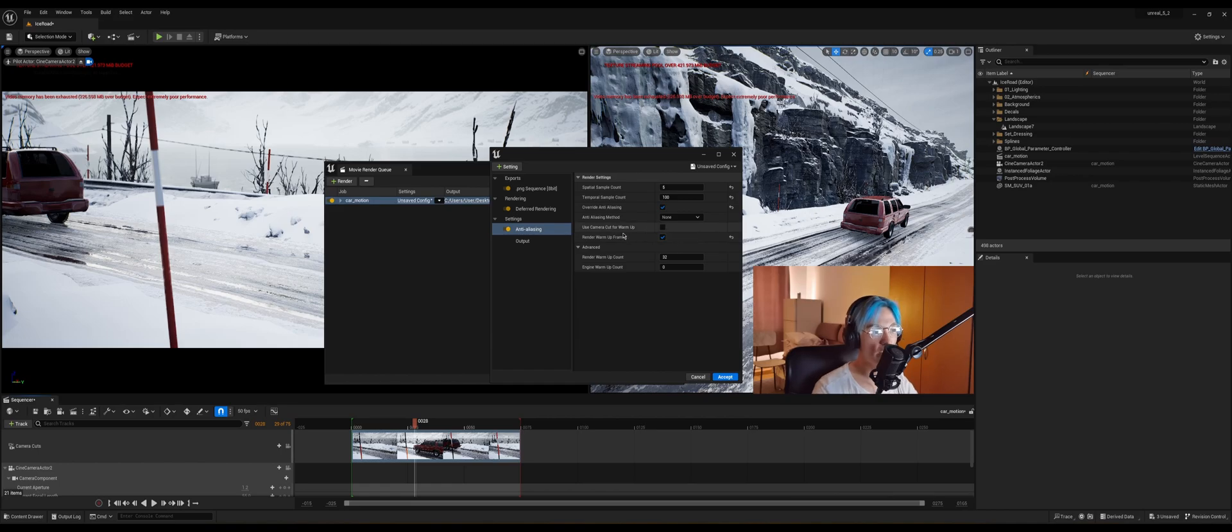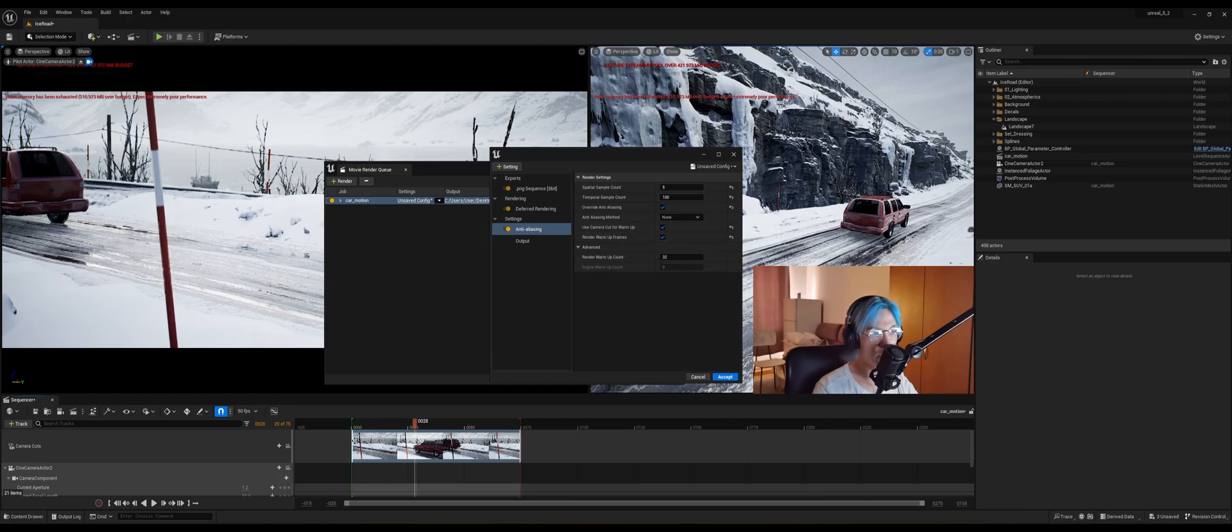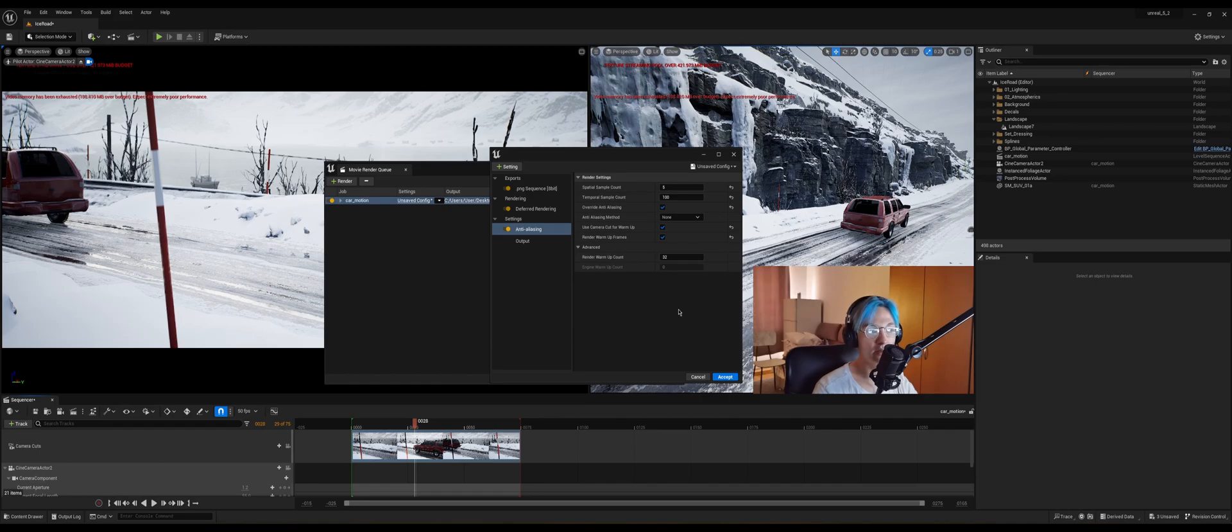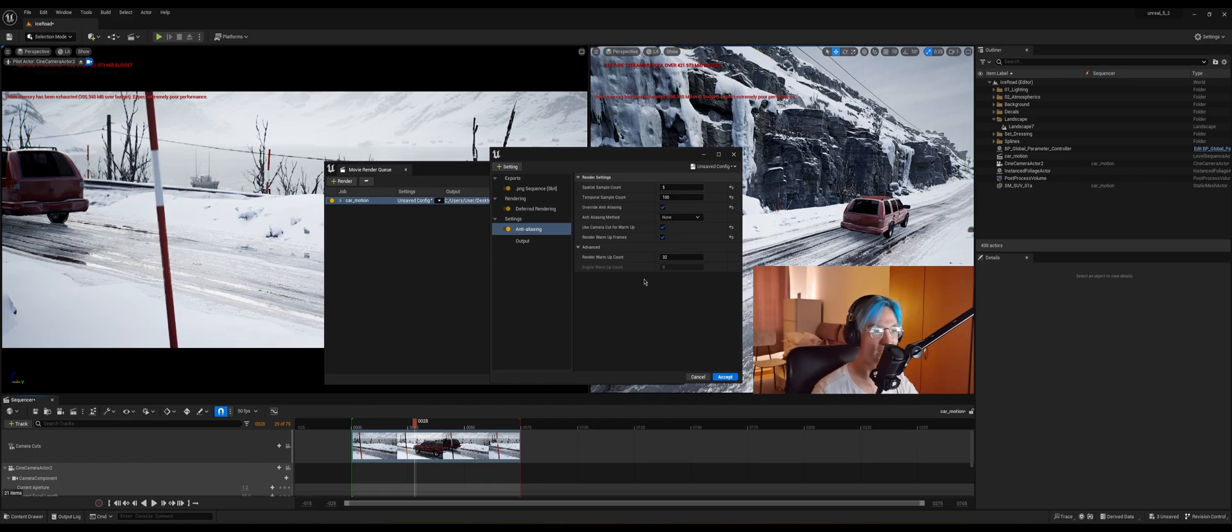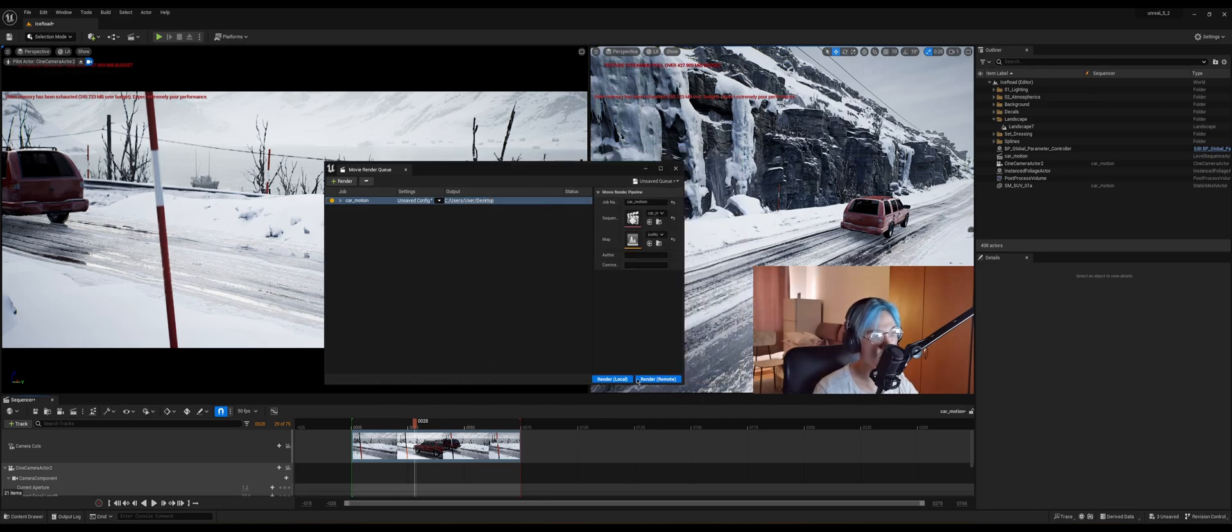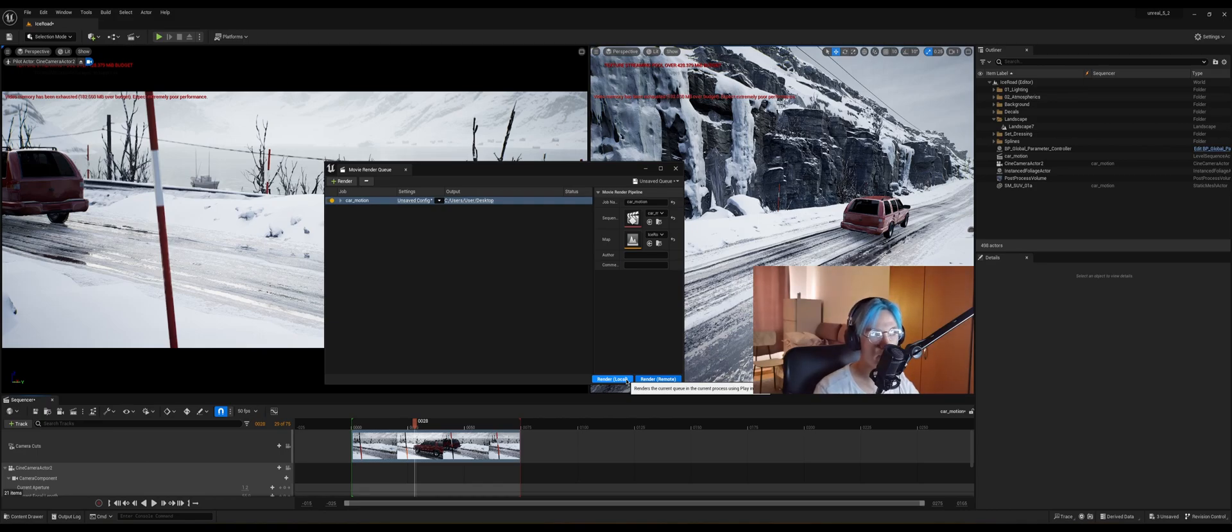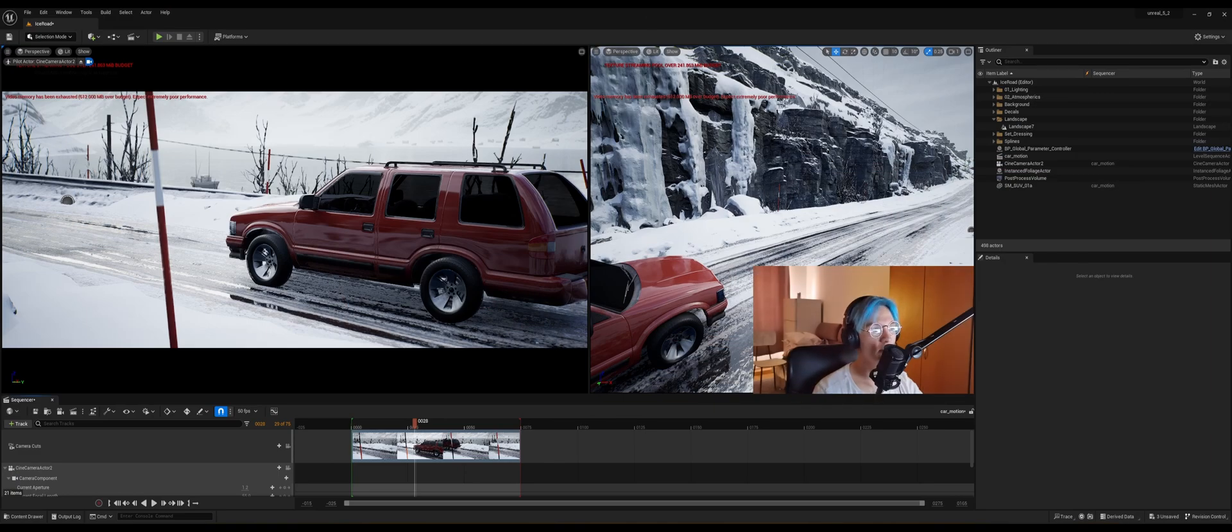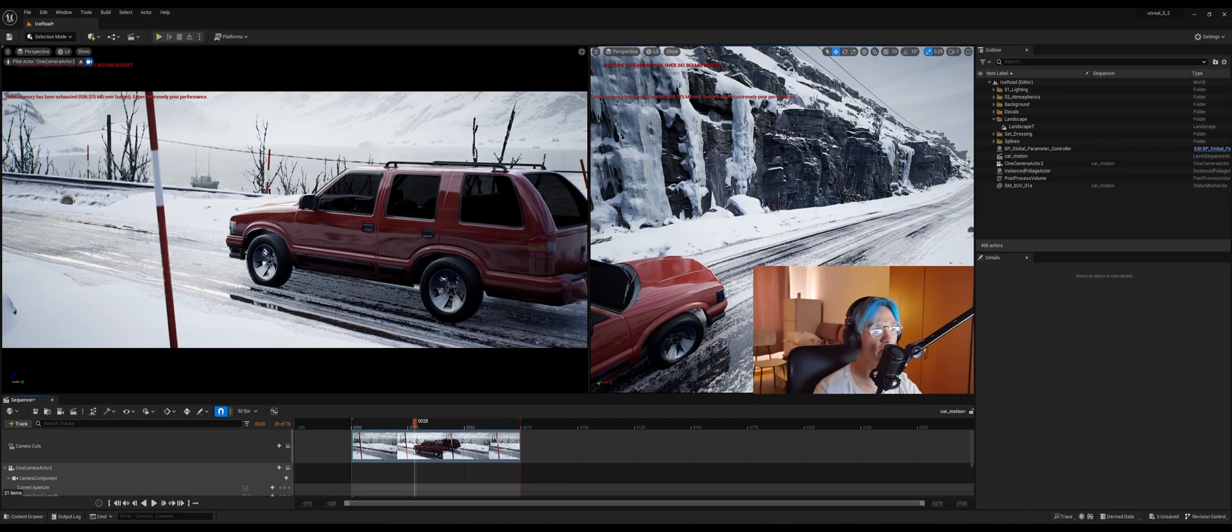And if you check this button, it's gonna warm up the frames before the one that you selected. So for mine, it's gonna render 28 frames before the 29th frame that I chose. And the render warm-up count you can leave by default. So click accept and then render your shot. So this is the shot that I got, and I think it looks very good.